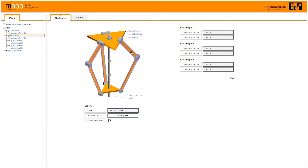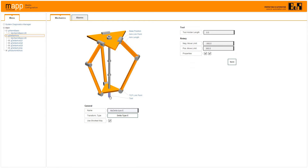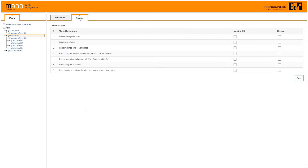MapRobotics lets you configure a function block for each joint on the robot. A unique faceplate makes it easy to configure popular robot types in a matter of minutes. The kinematic transformations for various types of robots are handled automatically.